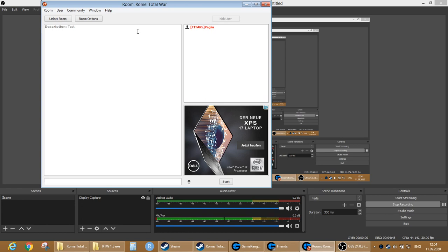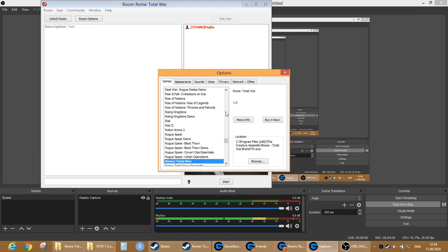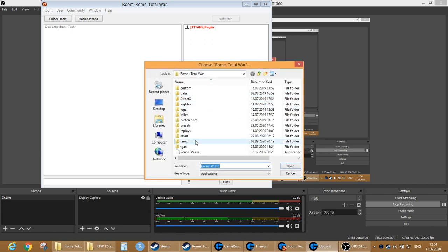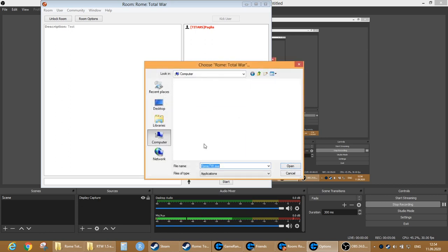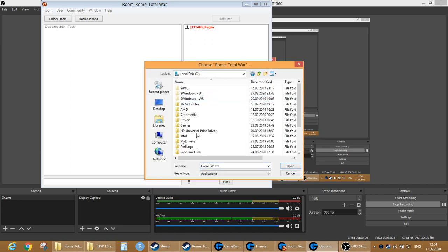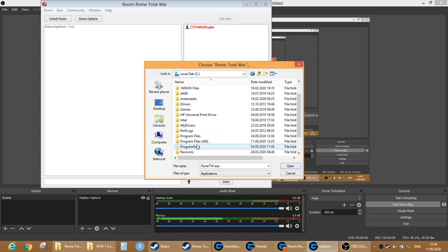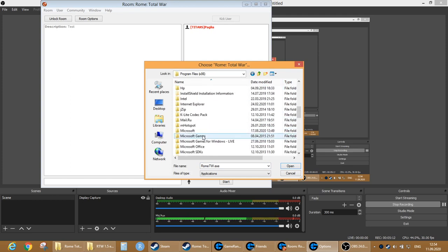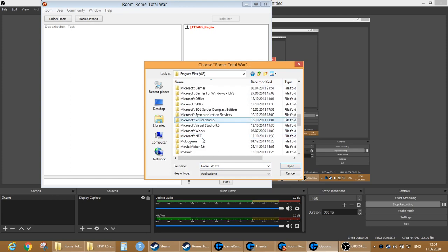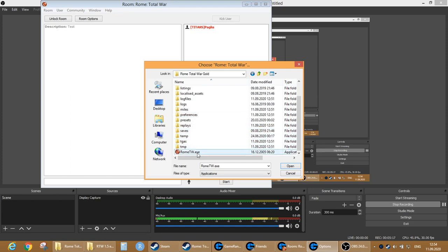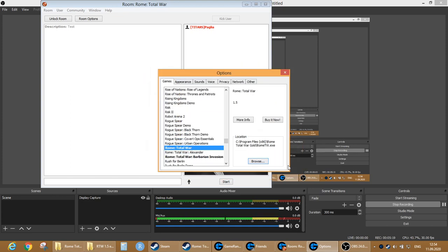For that you go to room, you click on options, you select Rome Total War from all the list of games. After you select, you click browse. Then what do you do? You go to program files and you find that folder - it was Rome Total War Gold. Then you click on exe and click on open.